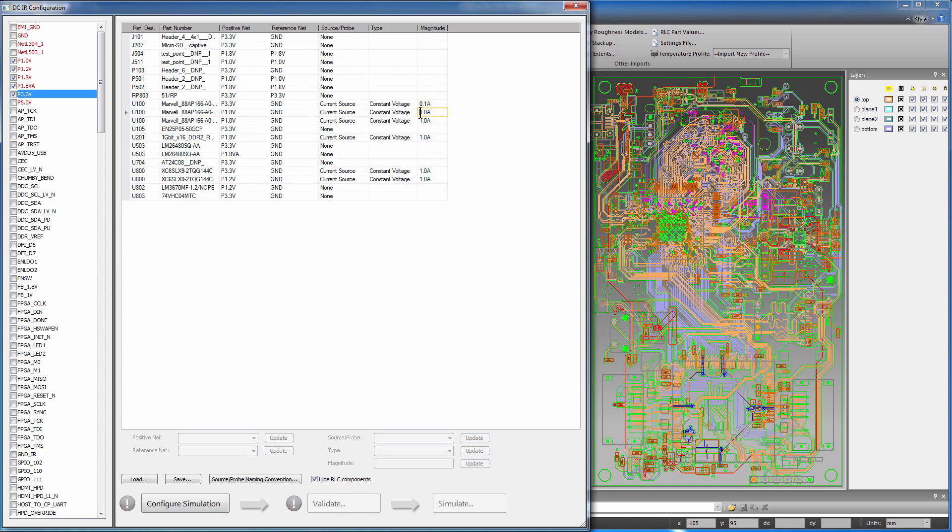Modify the current for each of these reference designators as shown here. These current values come from the manufacturer's data sheets. So these are the current sync definitions.